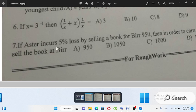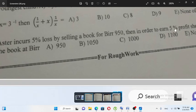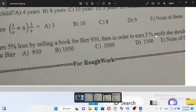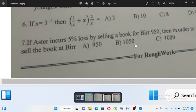If Esther incurs a 5% loss by selling a book for 950 birds, then in order to earn a 5% profit, she should sell the book at what price?